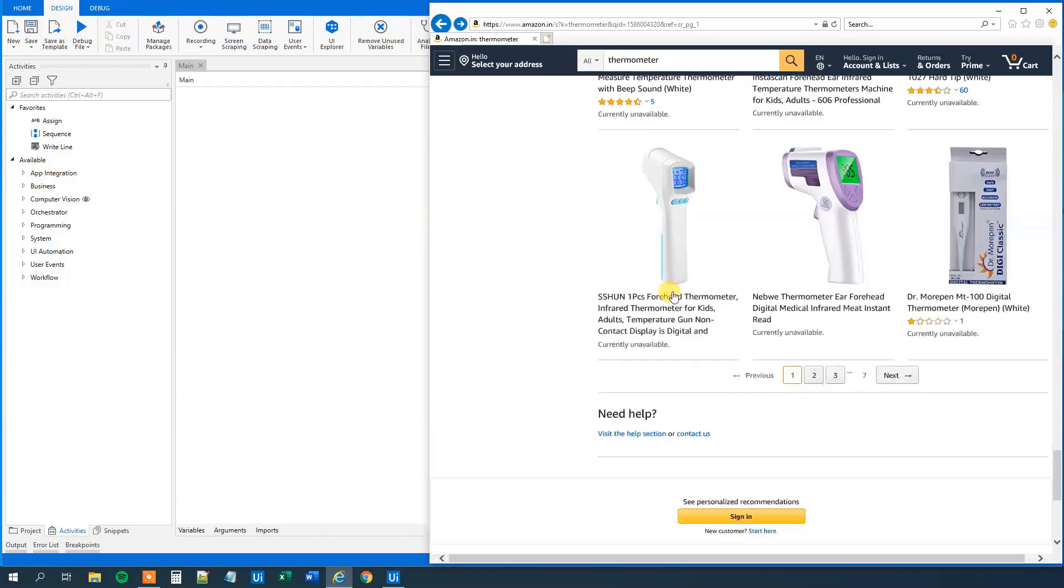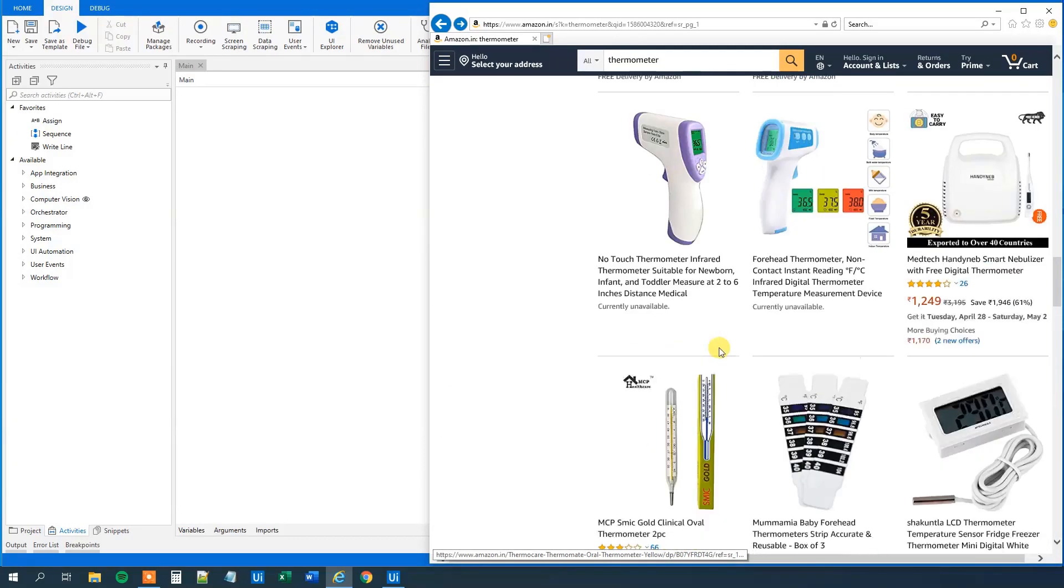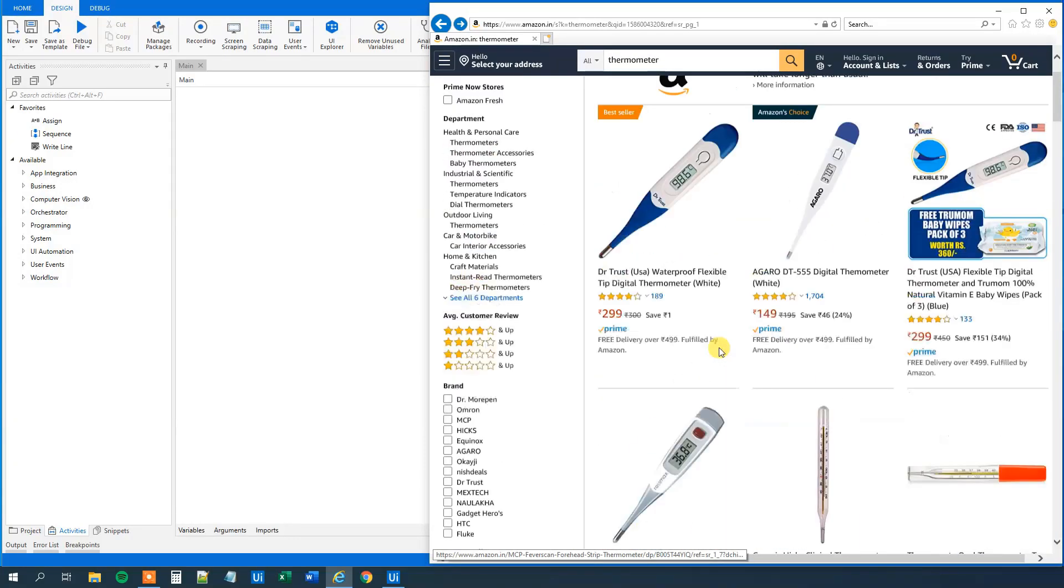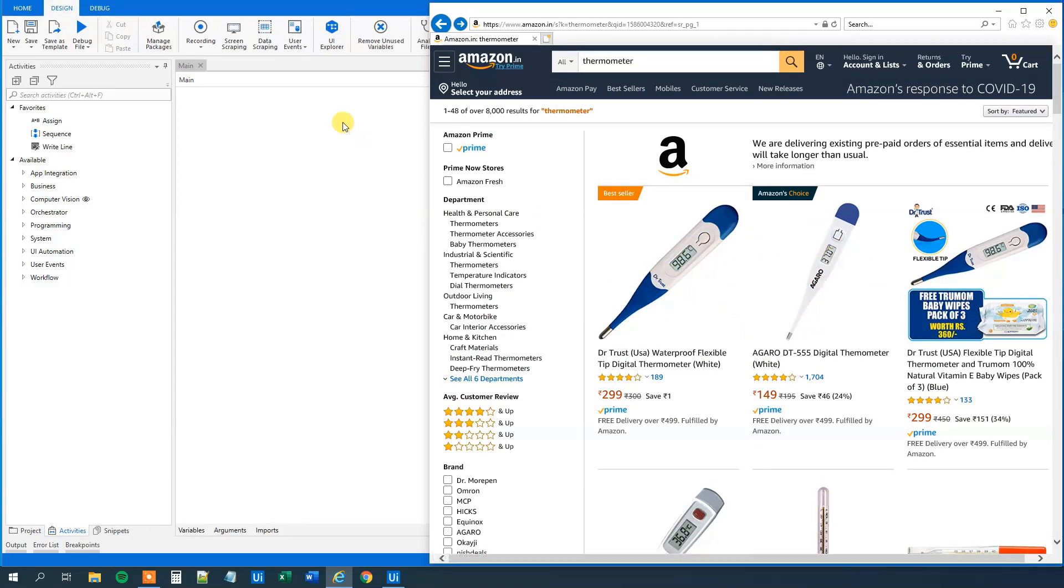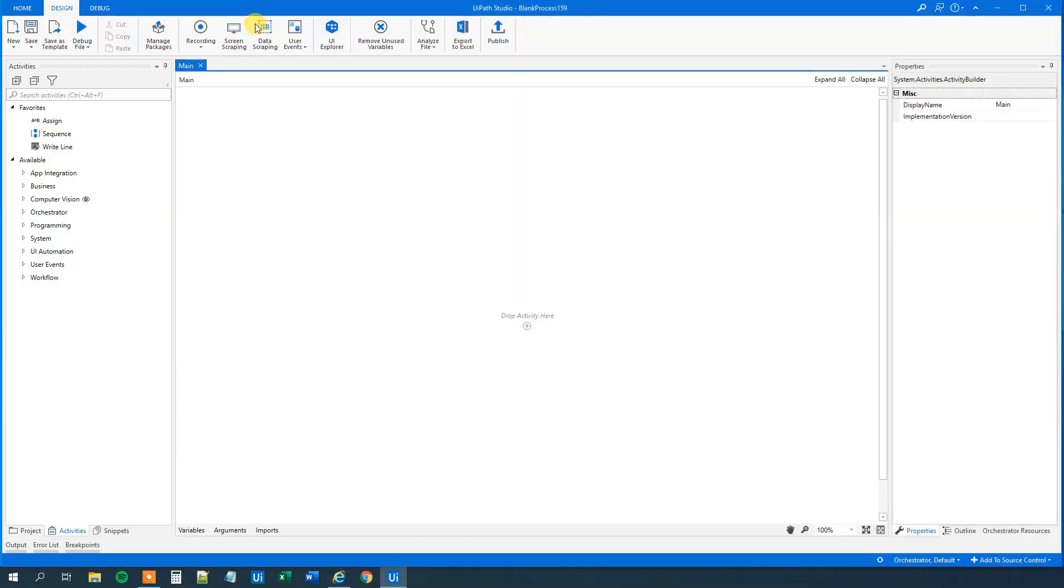So let's create the workflow in UiPath that will extract all the data from this web page and then save it to Excel. By the way, if you enjoyed the video, don't forget to subscribe to the channel to get all the new videos about UiPath and RPA.